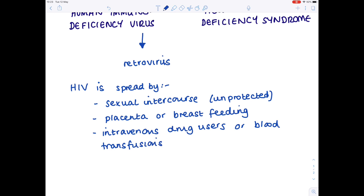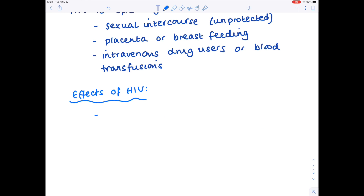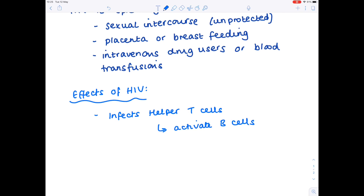What effect does HIV actually have on the body? HIV infects helper T cells. Helper T cells, as the name suggests, help to activate B cells, which are incredibly important because they secrete antibodies that can help destroy pathogens. So if you're infecting these helper T cells, you're not going to be activating enough B cells, and you won't be secreting enough antibodies. Helper T cells also help to activate macrophages.